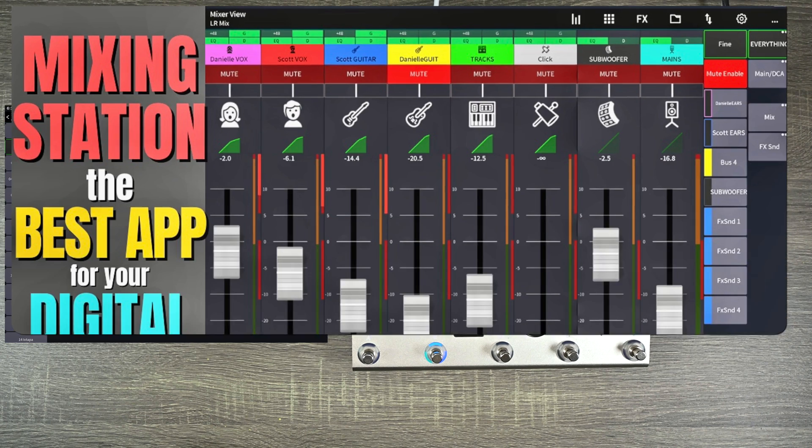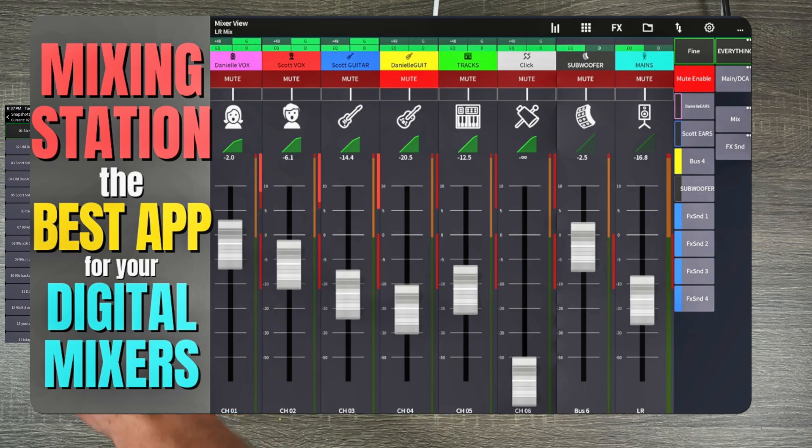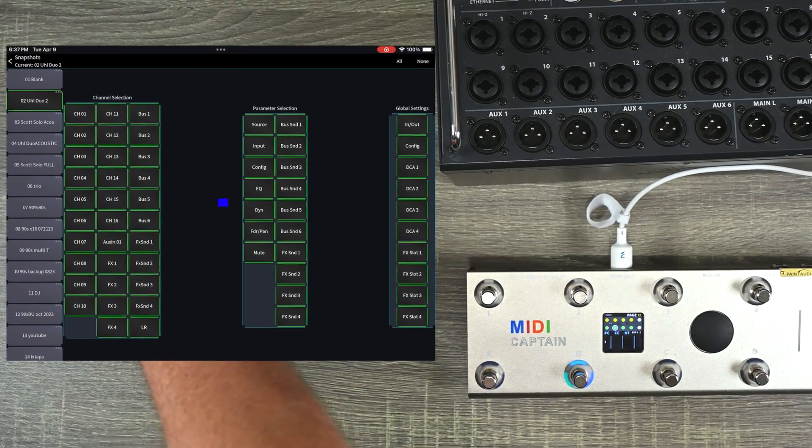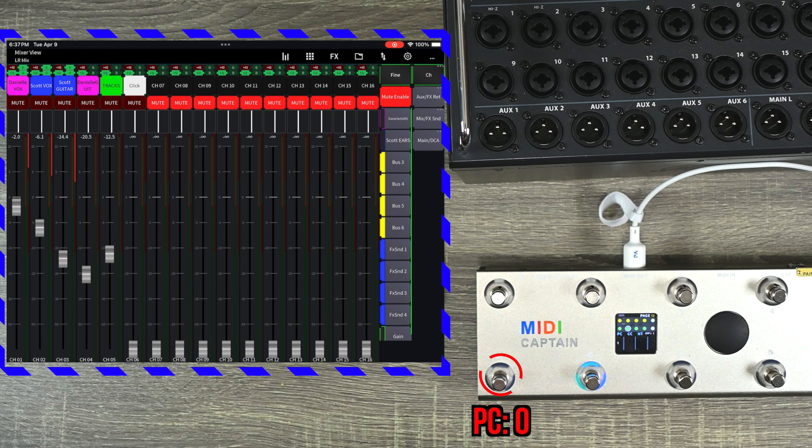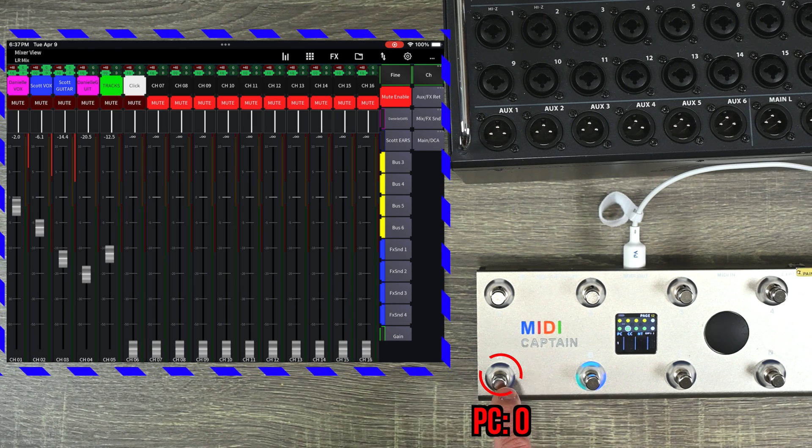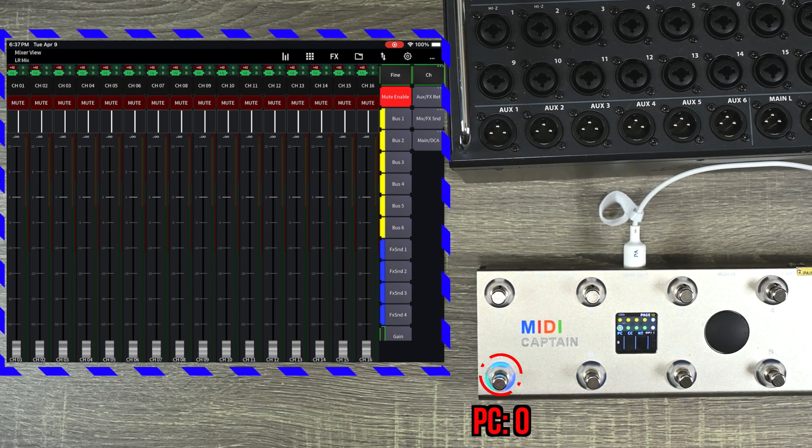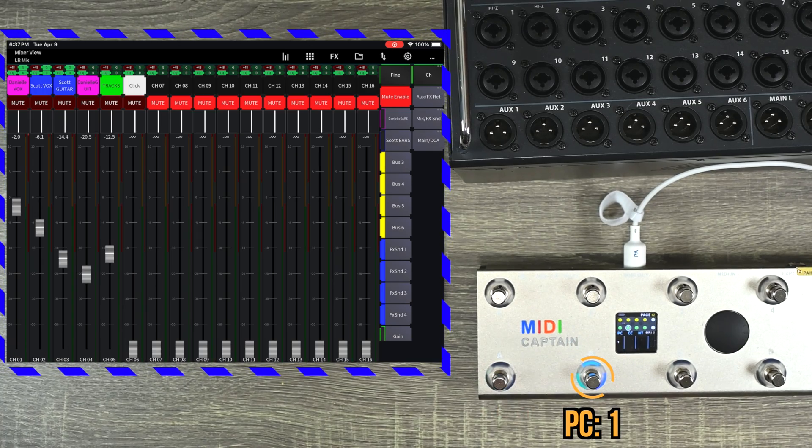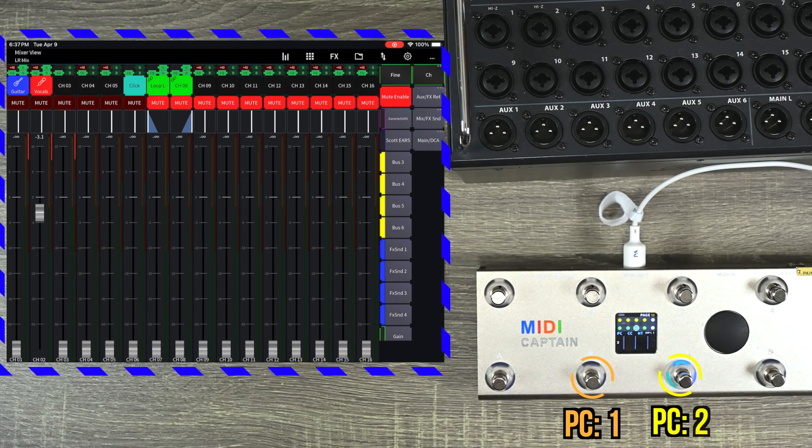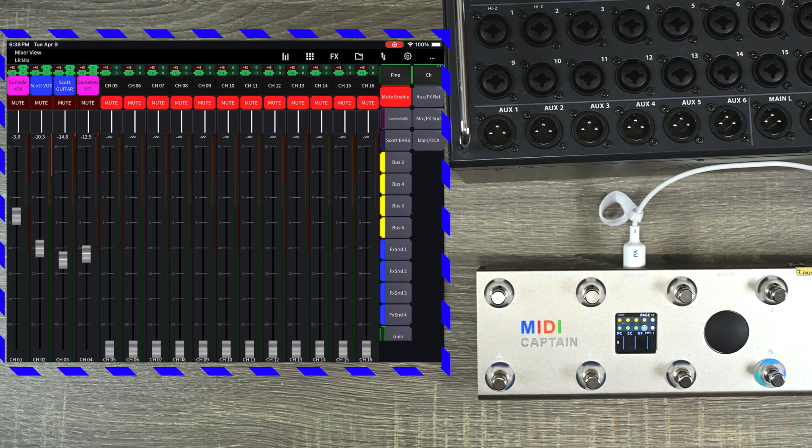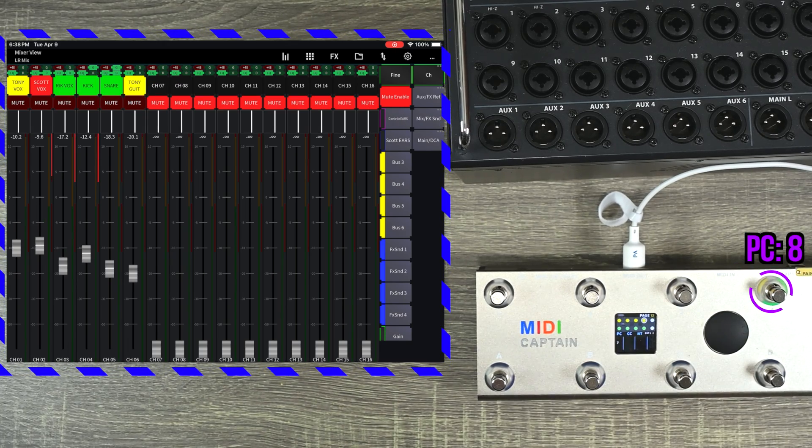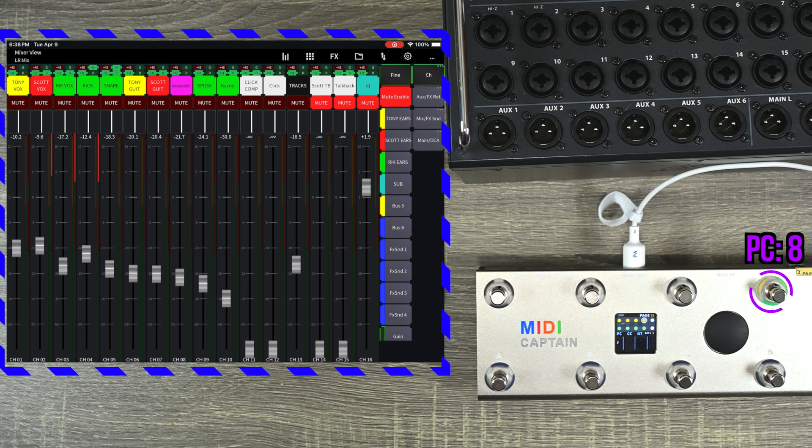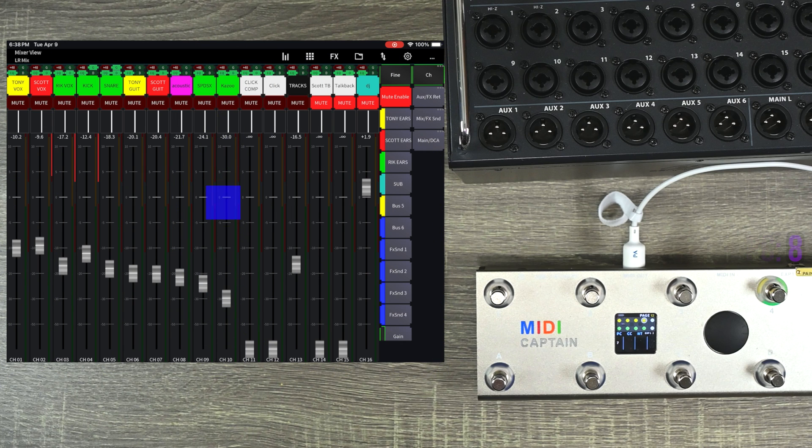I do have a video going over mixing station, but the same idea applies even if you're using the X Air app. So this first button is programmed to send program change zero on MIDI channel one. So when I push it, it's going to load the blank snapshot. This next one is going to load the next snapshot and then the next one will load the next snapshot, and so on and so forth. So if I do this eighth one, this will load my 90s bands snapshot that I have saved here. So that's how you can load different snapshots.